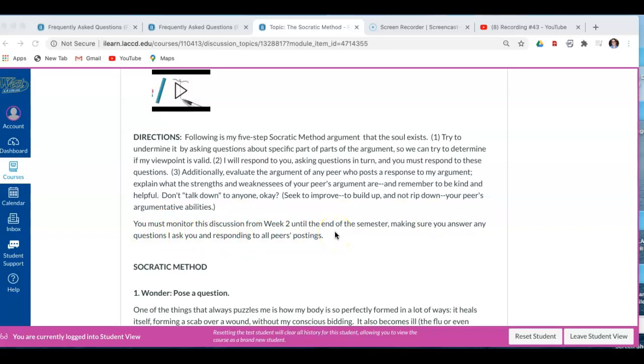So after you post initially for this assignment, you need to answer any questions I ask you, and you need to respond to every peer posting here, not just to people who evaluate your work, but to everybody who posts in this assignment.